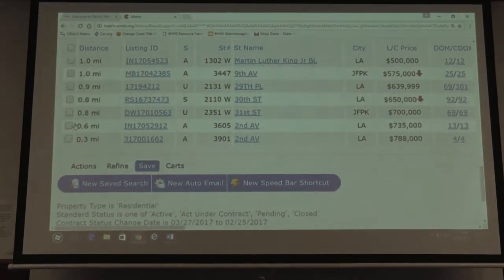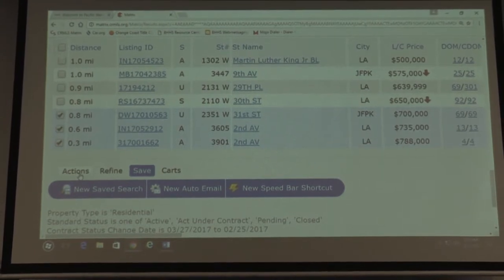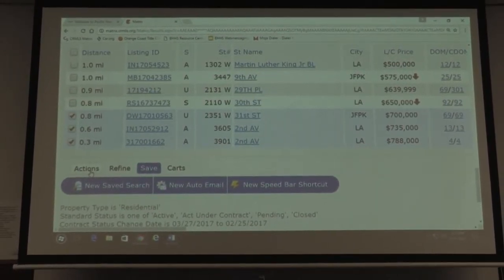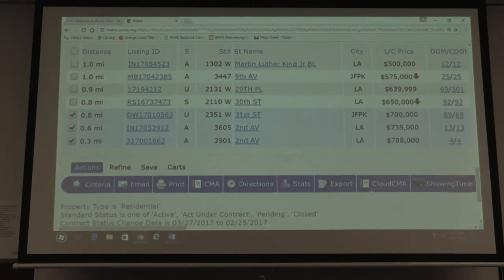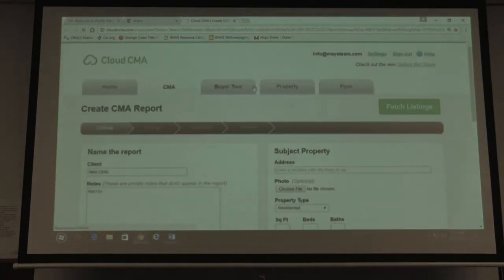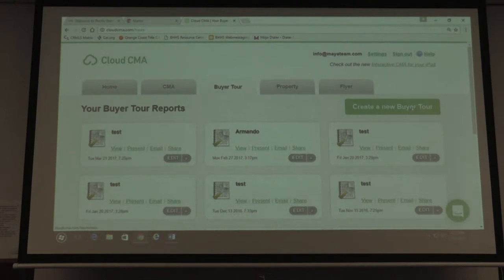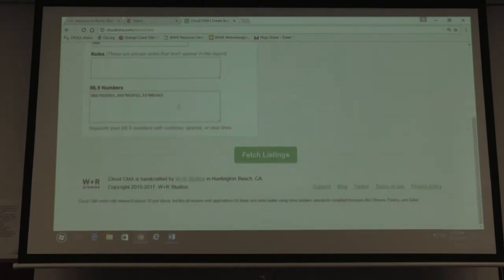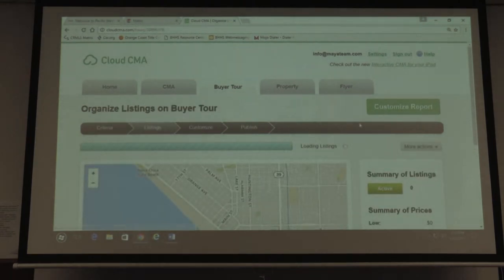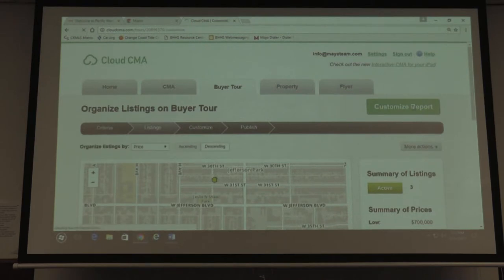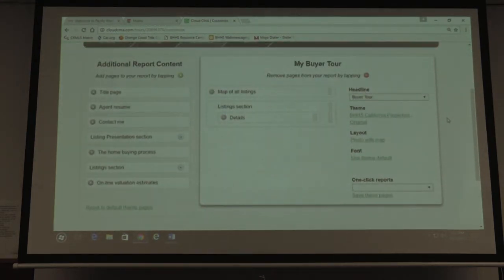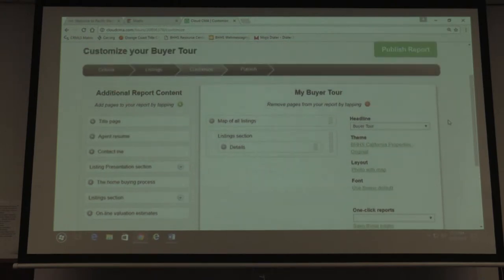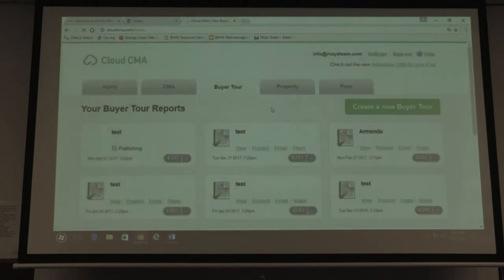I want to do a buyer tour. Select the properties, go to Actions, Cloud CMA, and select Buyer Tour at the top. When creating a new buyer tour, name it whatever you want — I'll call it Test. It already pulled the MLS numbers from Matrix. Fetch the listings. Once it finishes fetching, go to Customize Report, select what you want in the report — for me, just the map of all listings and the listing details. Then publish the report.